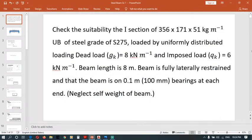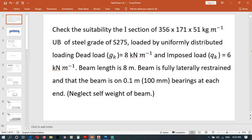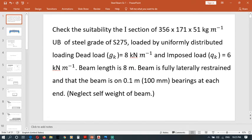Hello everyone, in this video I am going to show you how to do a steel design according to Eurocode EN 1993. This is our problem: check the suitability of this I-section, 356 by 171 by 51 kg per meter, of steel grade S275.